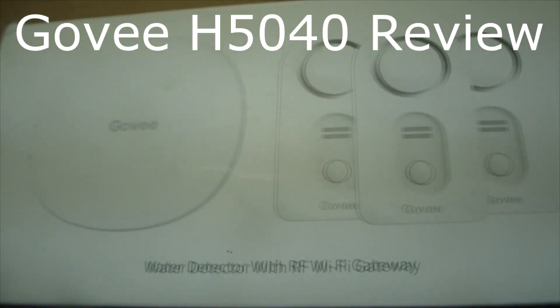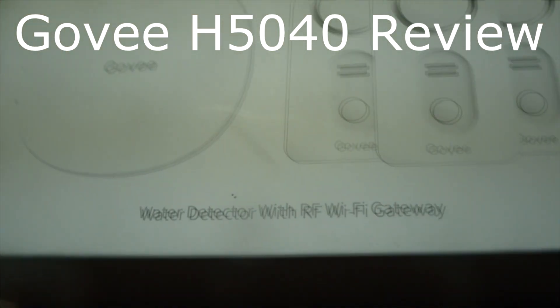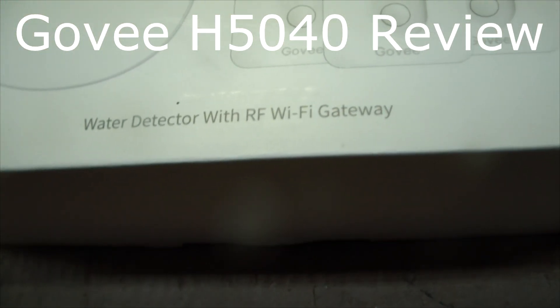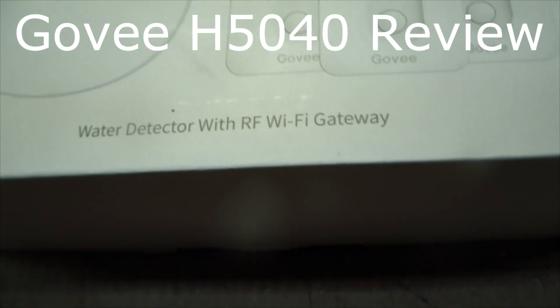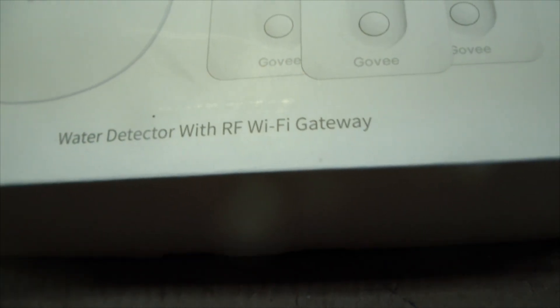Hi everybody. Today we're looking at the Govi water detector with RF Wi-Fi gateway.